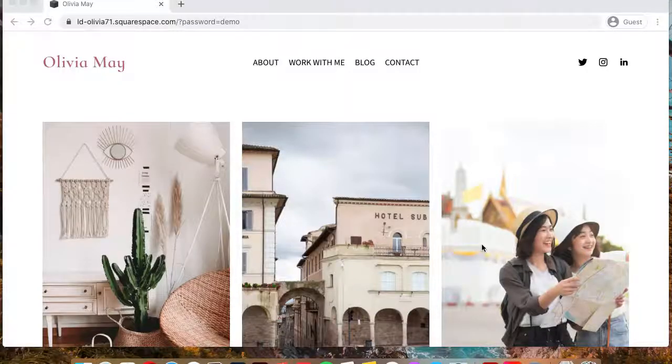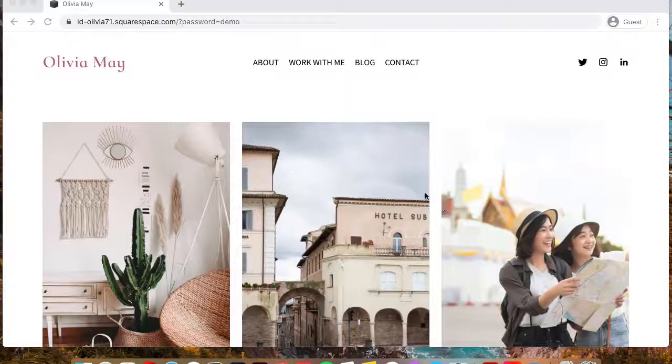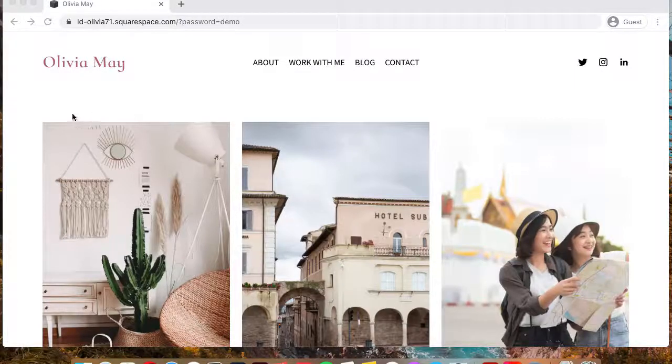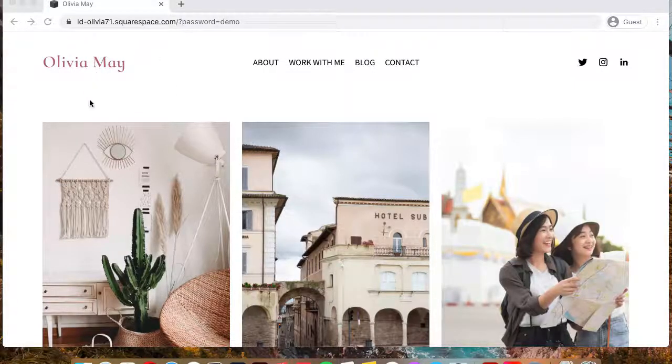Hey guys, welcome back to my channel. In today's video, I wanted to give you a brief walkthrough of the Olivia Mae template, which is a new template in my shop.